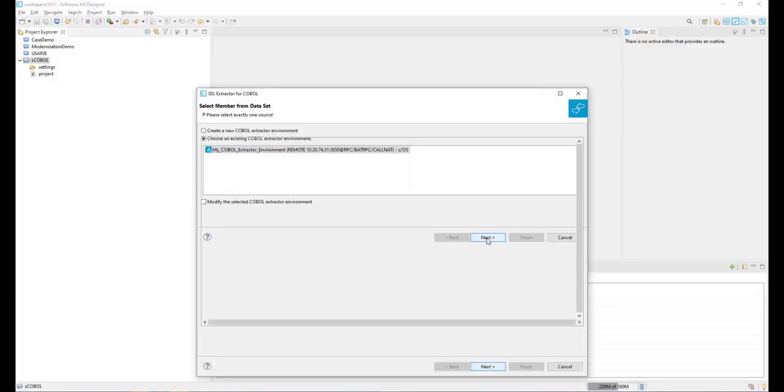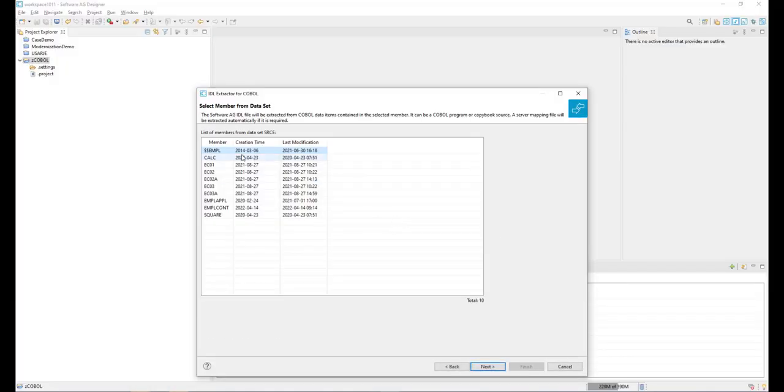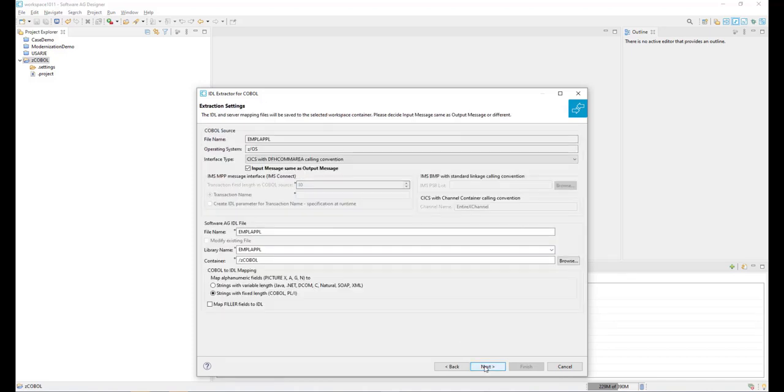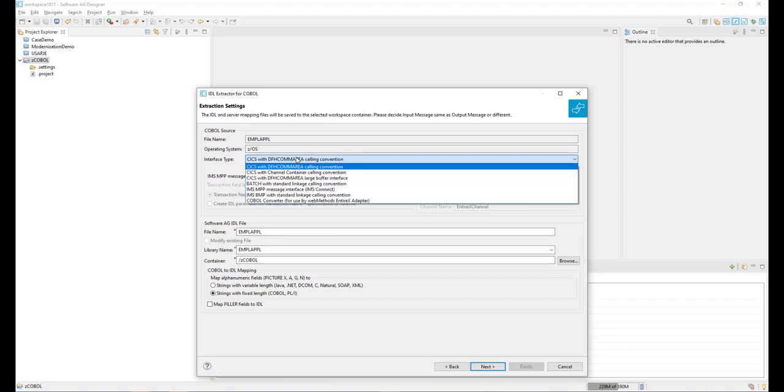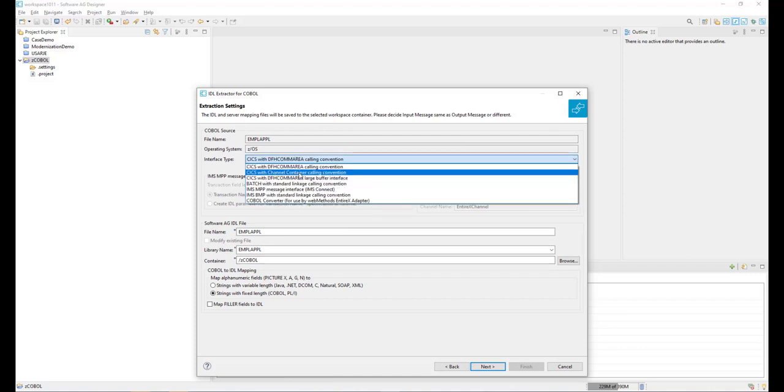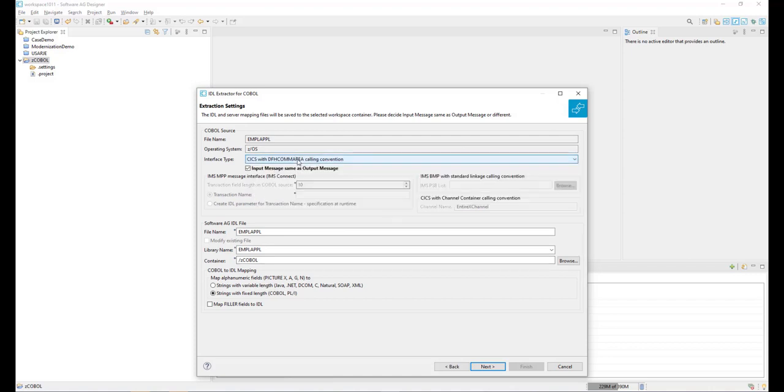We will now demo this process to you. First, we let the Software AG designer know where our COBOL objects reside on the mainframe. The software will present us with the COBOL objects we want to API enable from a mainframe PDS or a local object text file.